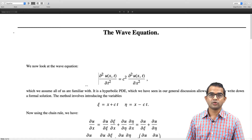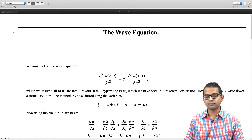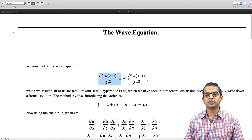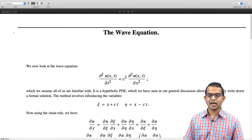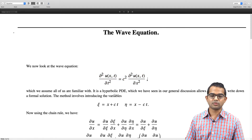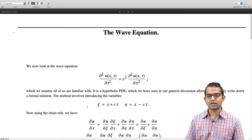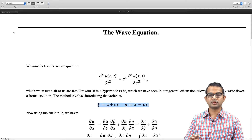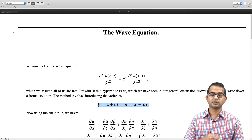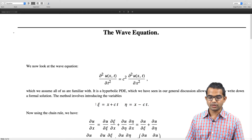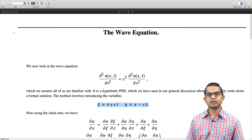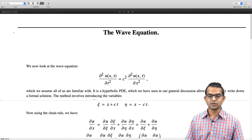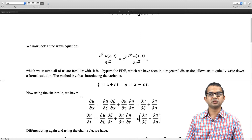You can go back and check the discussion of classification of PDEs to see how this turns out to be a hyperbolic PDE, and also the discussion around the method of characteristics involves finding a suitable substitution. Here we just write down the substitution: choose ζ as x plus c times t and η as x minus ct, then introduce these two variables and make the change of variables using the chain rule.